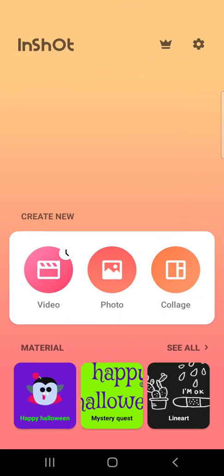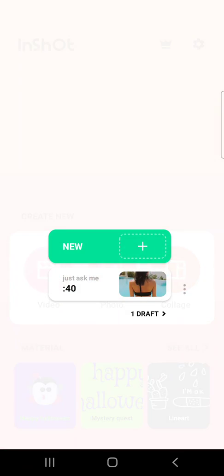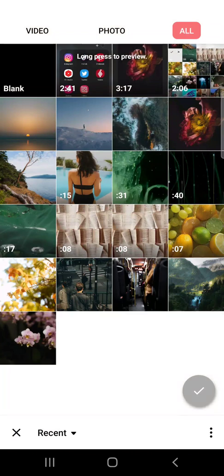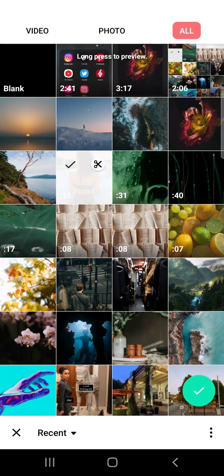First open the InShot and then when you have to open your project, if you did not start a project yet, just tap on the new.